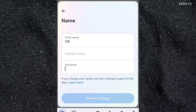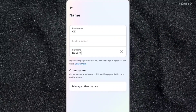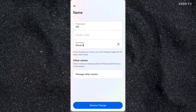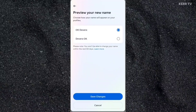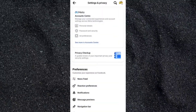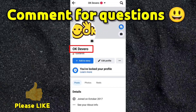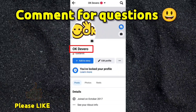Now let's edit my name — let's add a last name. Once you are done changing your name, click on Review Change. Select how your name will appear on your profile, then click on Save Changes. I have successfully changed my name on Facebook. Thank you.